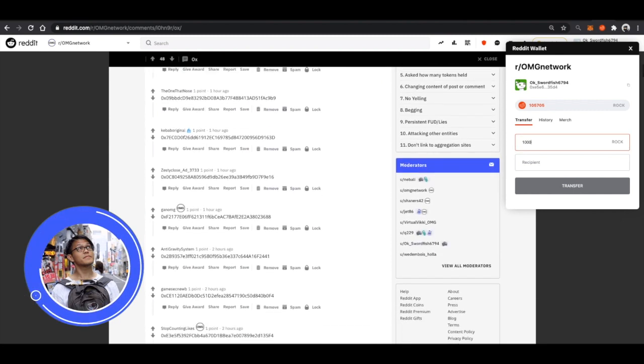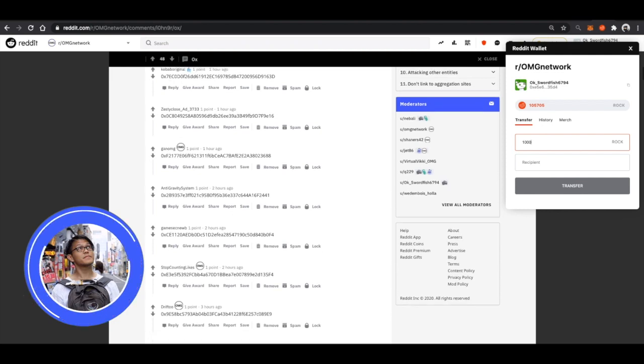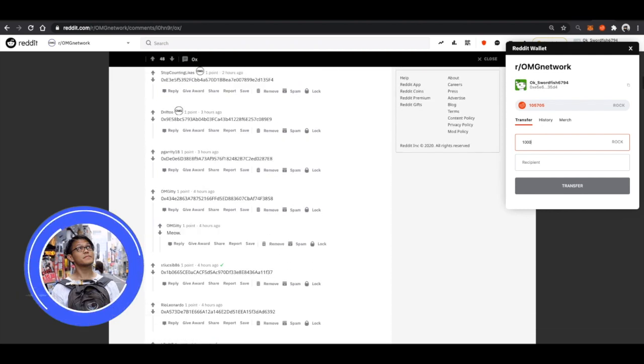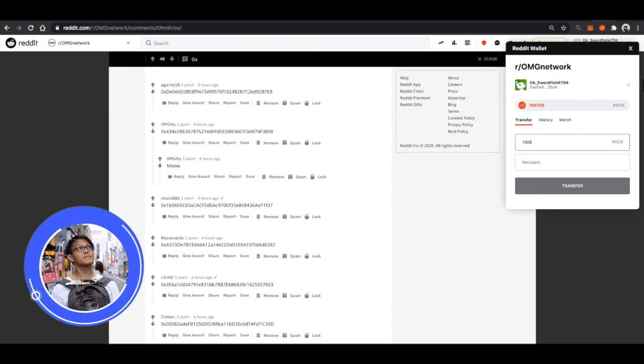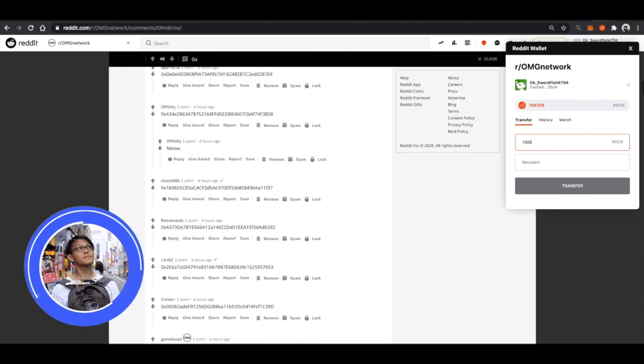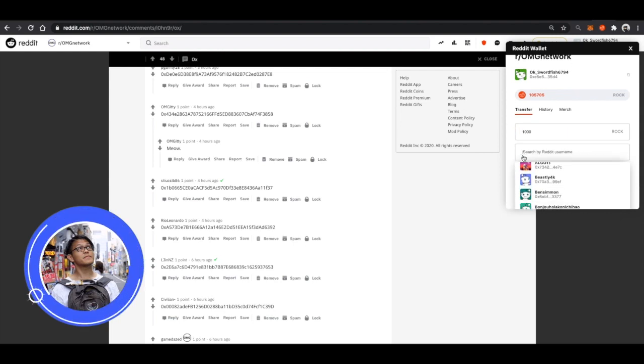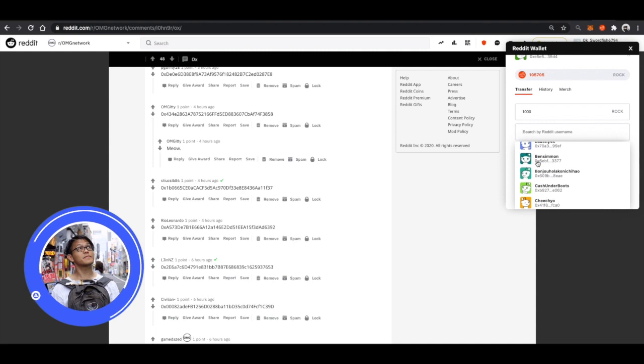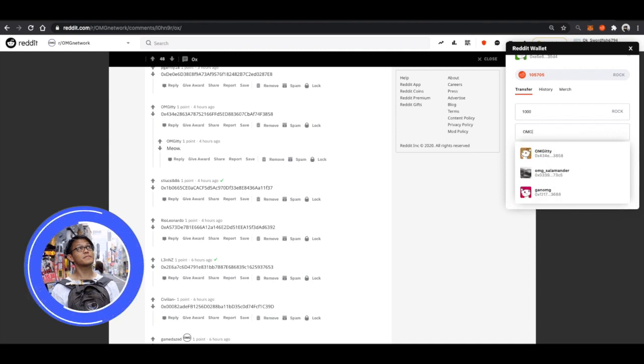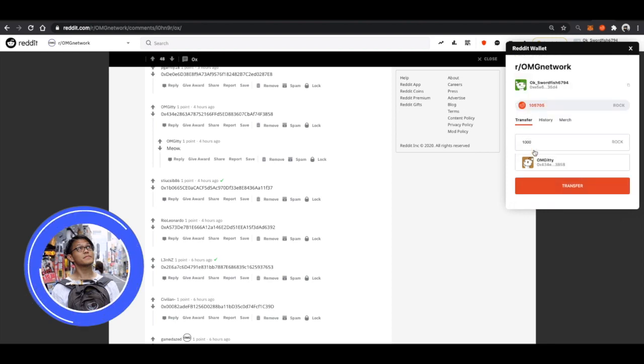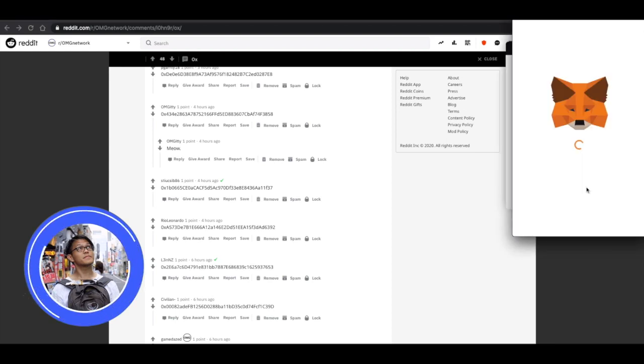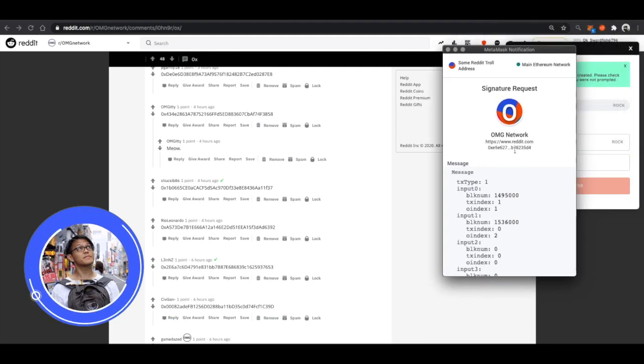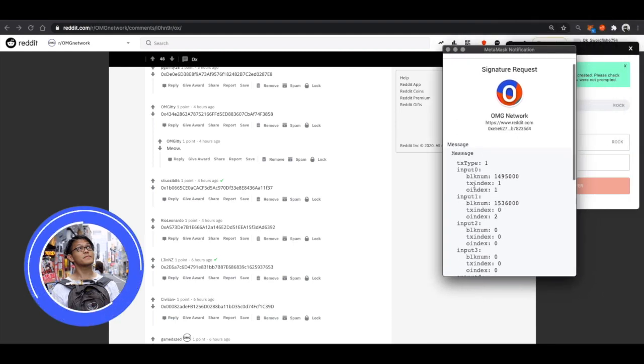So, if I input the amount of 1000, I scroll down and try to find an account that I can send to. Say, I want to send to OMGiri. I can scroll down and find his name in the list here. Or, I could just simply type his name out. Here, once I click transfer, I'll have my MetaMask pop up.